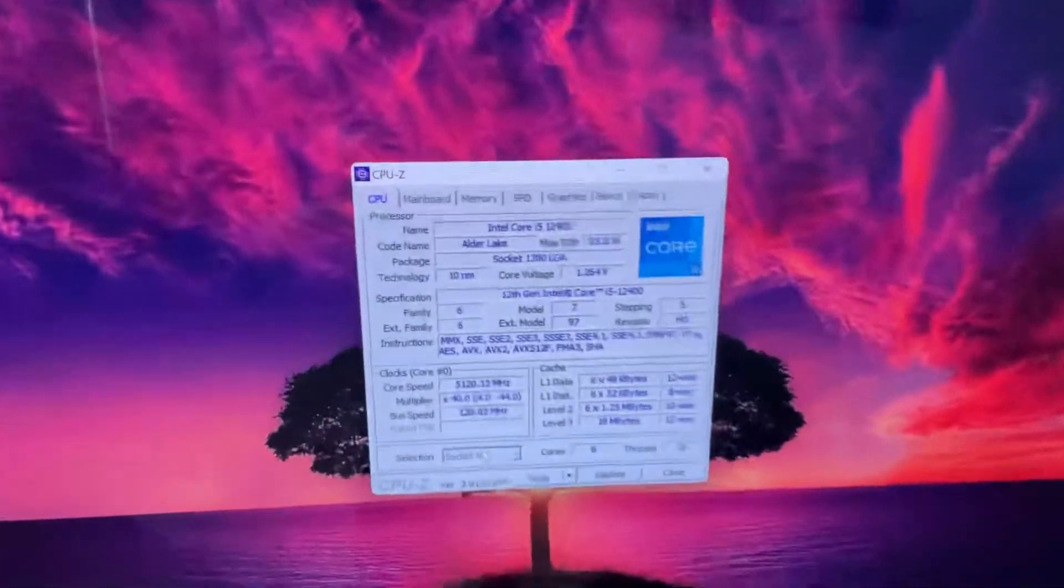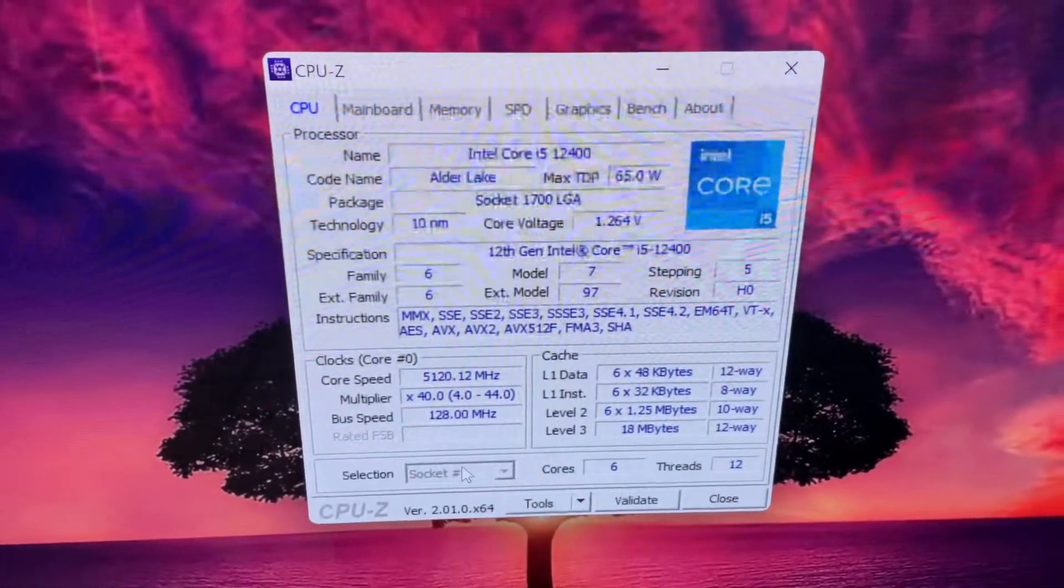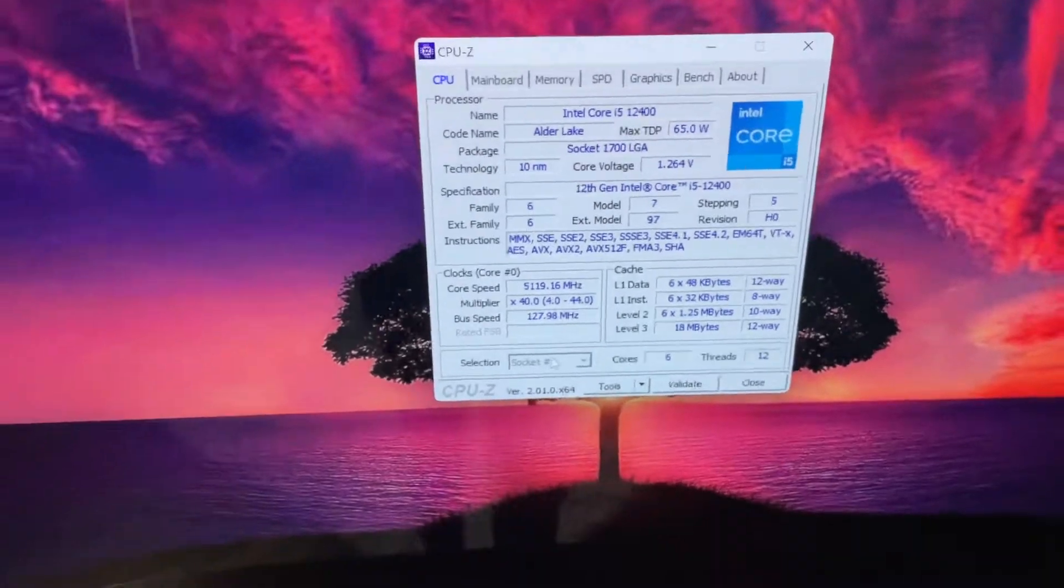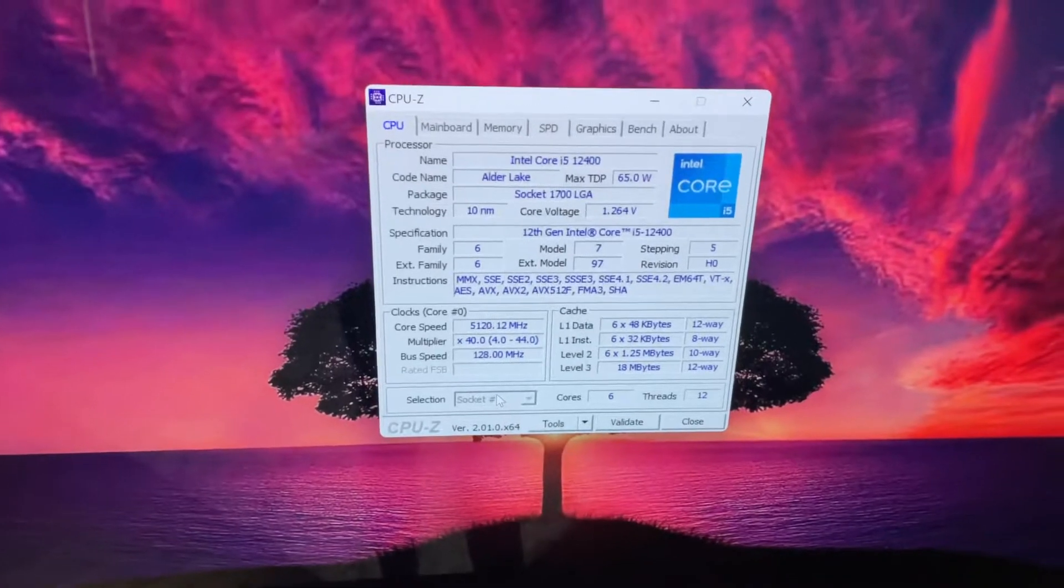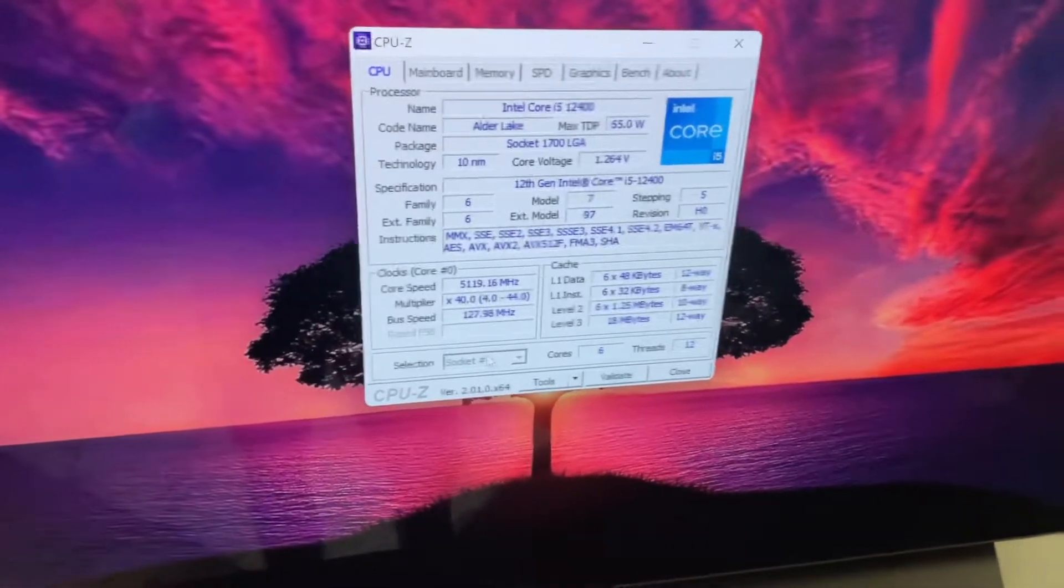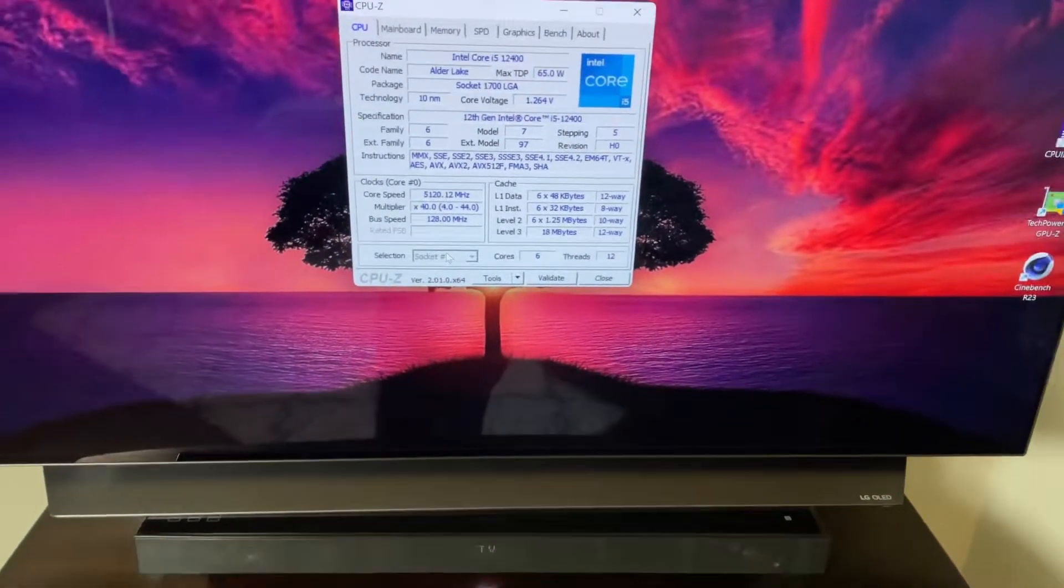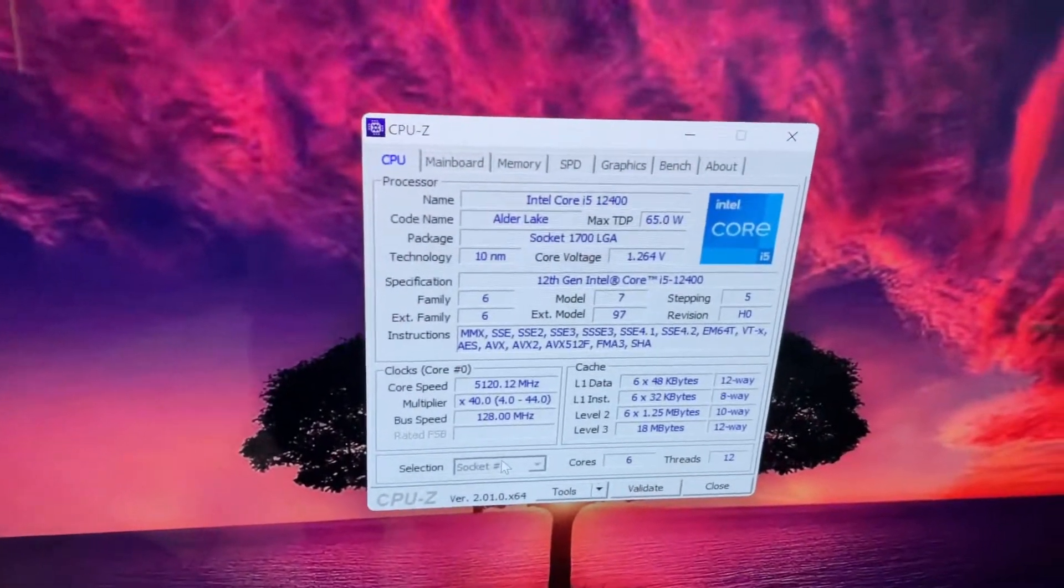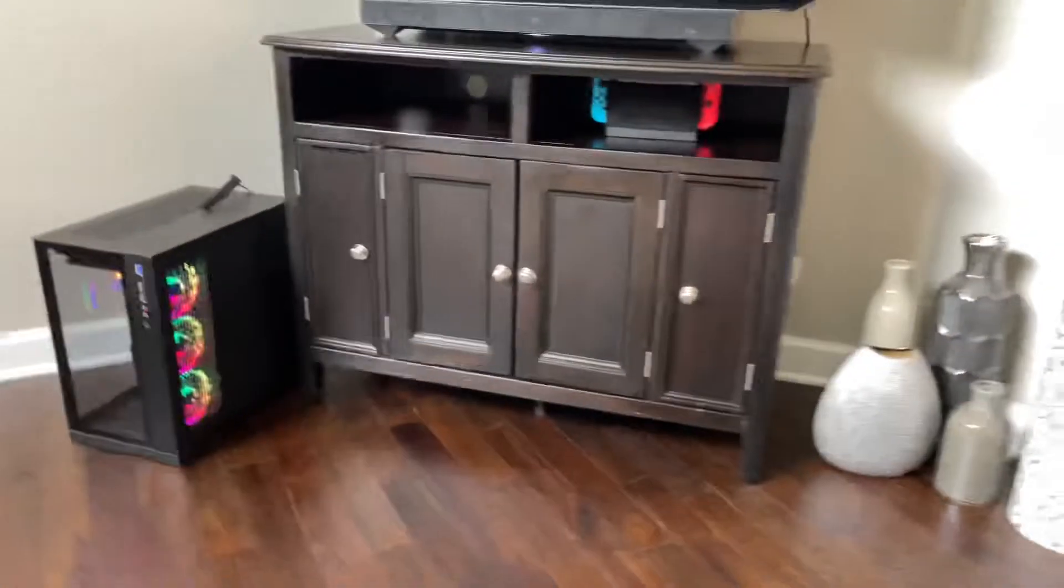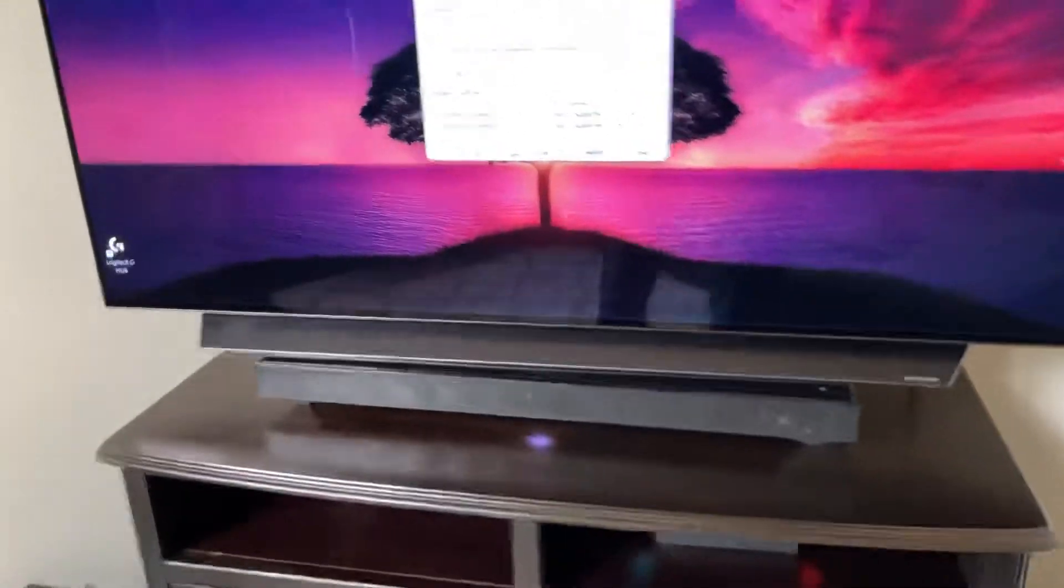You guys can see here we have the 12400 running at 5.1 gigahertz on all cores, all 6 P-cores. I've got that set at 1.275 volts in the BIOS with LLC 3, so it's got a decent amount of V-droop. When it goes under load that voltage will drop down. With this cooler it stays under 70 degrees Celsius in Cinebench. Power draw is about 110 watts. We've definitely pushed up the power draw from its max TDP stock of 65 watts.